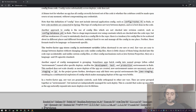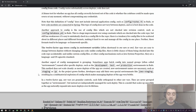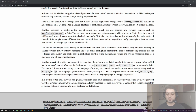Unlike custom config files or Java system properties, env vars are language and OS agnostic — important in large companies deploying applications with different stacks. Another aspect of config management is grouping: sometimes apps batch config into named groups called environments, like development, test, and production. This method doesn't scale cleanly as more deploys are created and new environment names become necessary — staging, QA, Joe's staging — resulting in a combinatorial explosion. In a 12-factor app, env vars are granular controls, each fully orthogonal, independently managed per deploy.